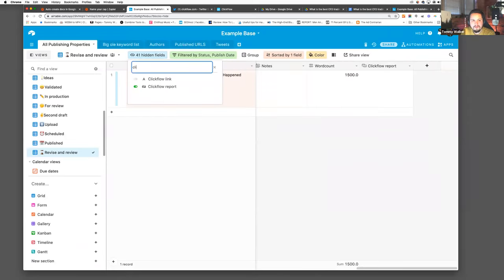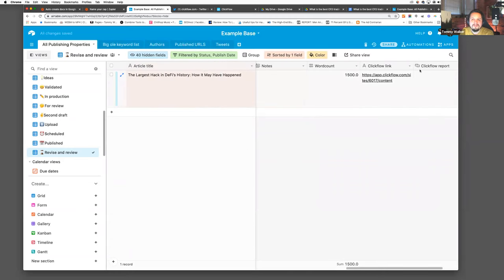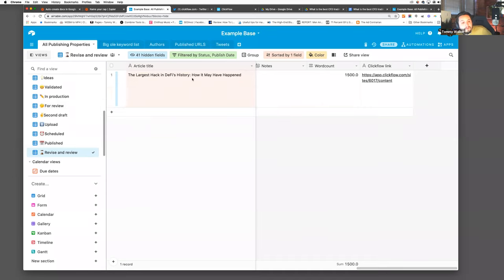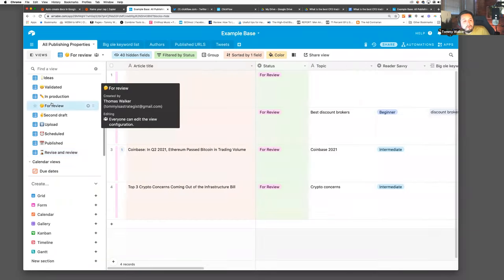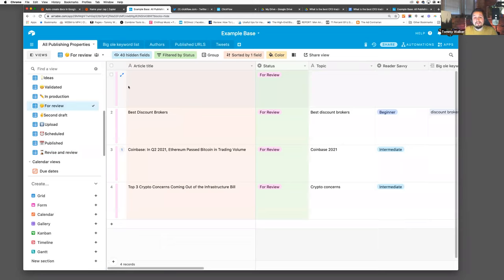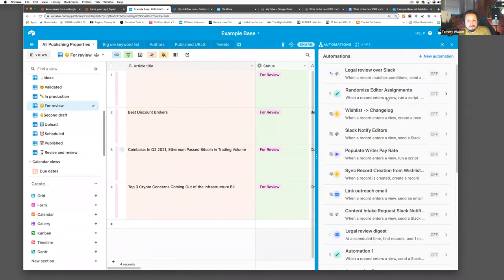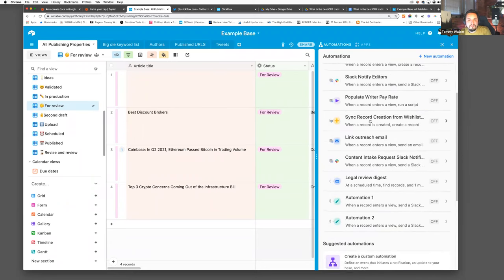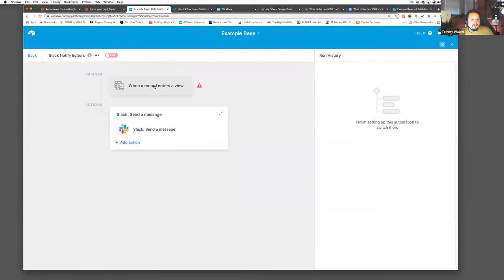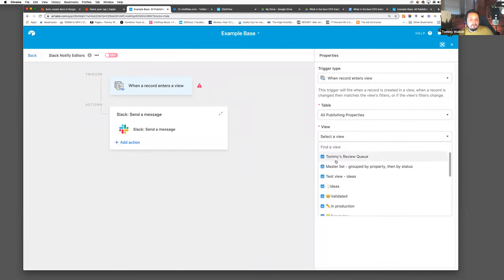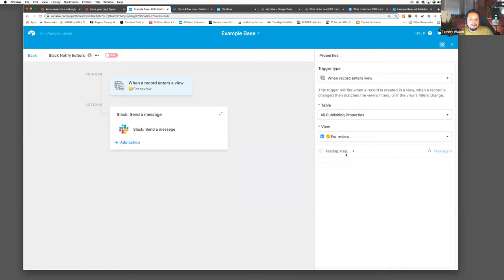That's exactly the point — it reduces the amount of human error and the things you need to keep on top of. Another automation: I always work with a deputy editor. As the person managing all of the content, staying on top of day-to-day stuff is very difficult. I've got another automation — 'Notify Slack Editor' — where when a record enters the 'for review' queue, it sends a Slack message to that person.